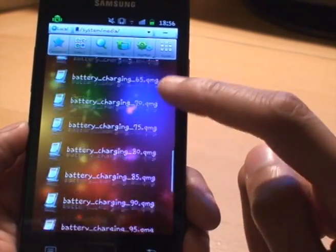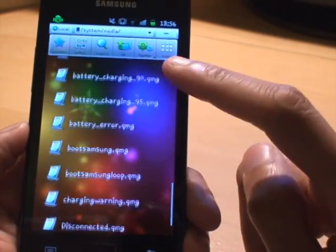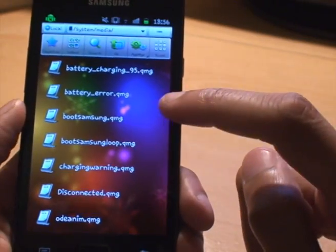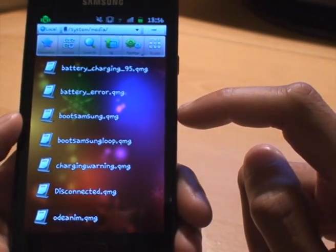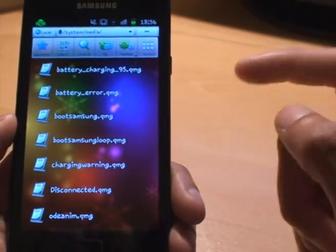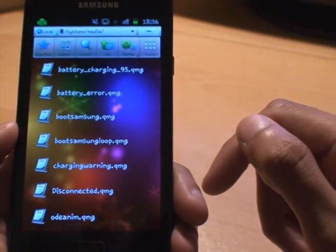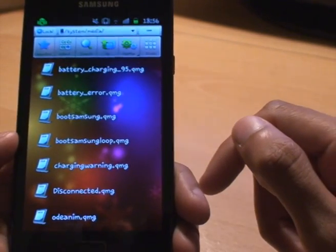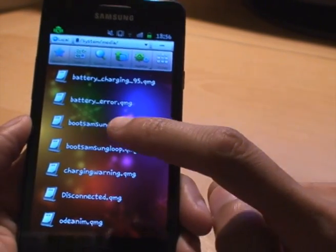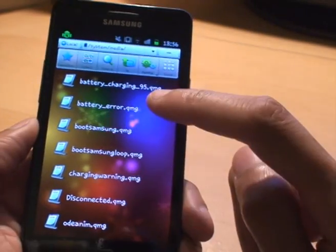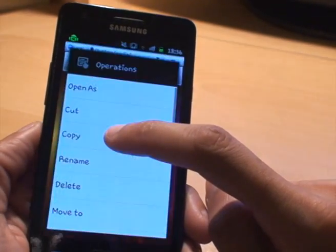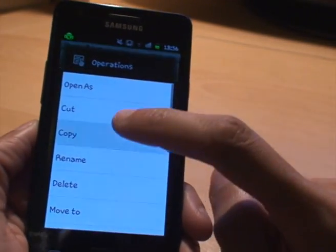So we'll just scroll down to the one that says boot. Here we go — at the bottom it says 'boot samsung' and 'boot samsung loop', which are the animations for when it boots and when it gets stuck in a loop. So to copy those out of the way I'm going to first do the boot samsung one — hold it down until it says copy.